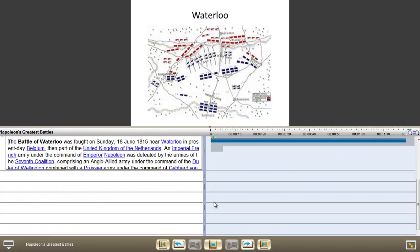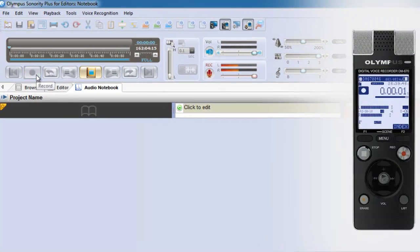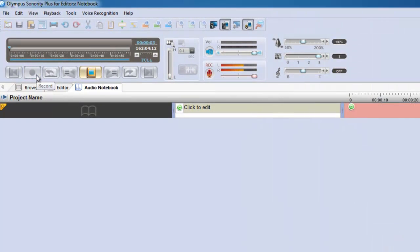As well as importing audio from your digital recorder, take your laptop and recorder with you and you can create live recordings directly into Audio Notebook.